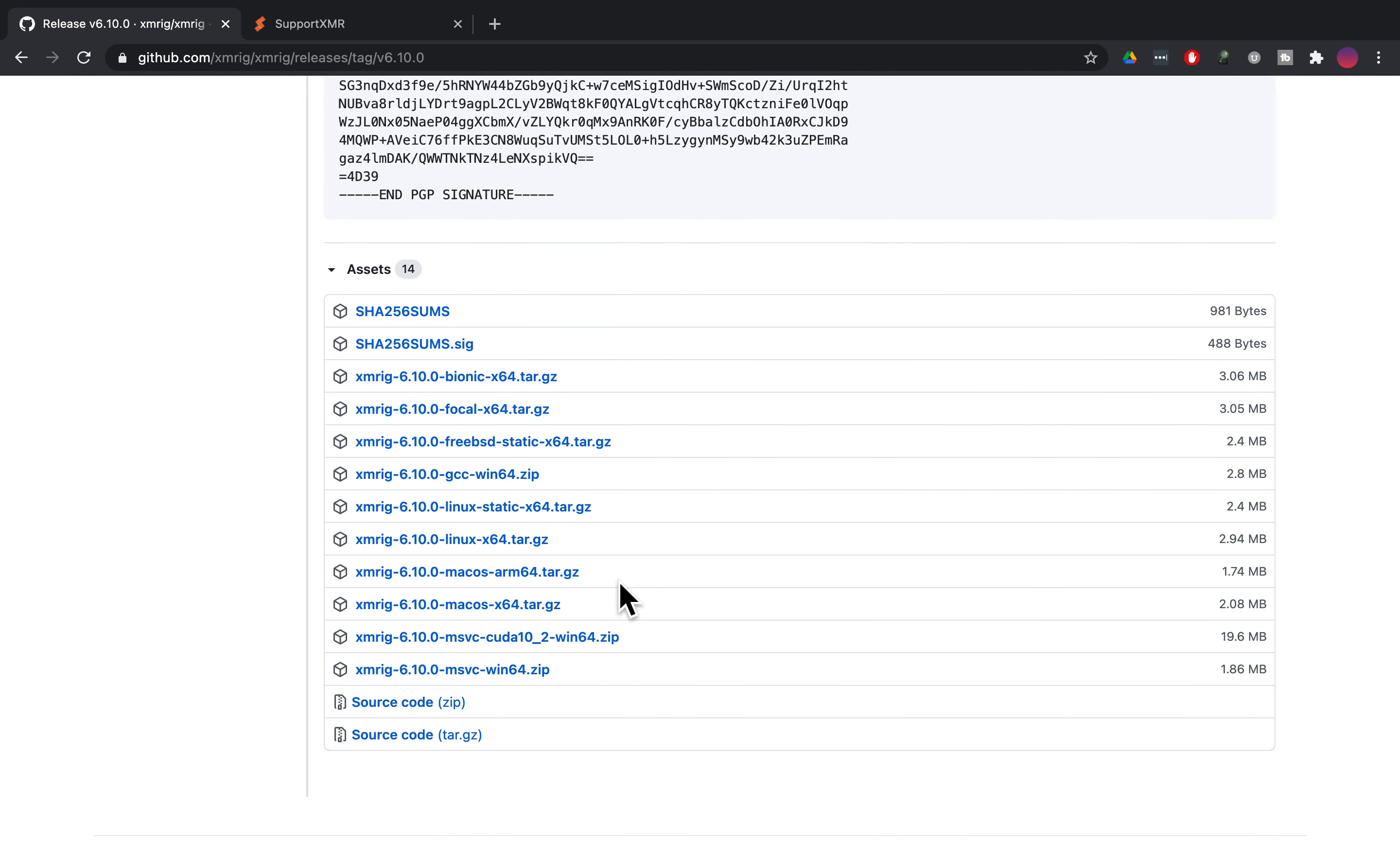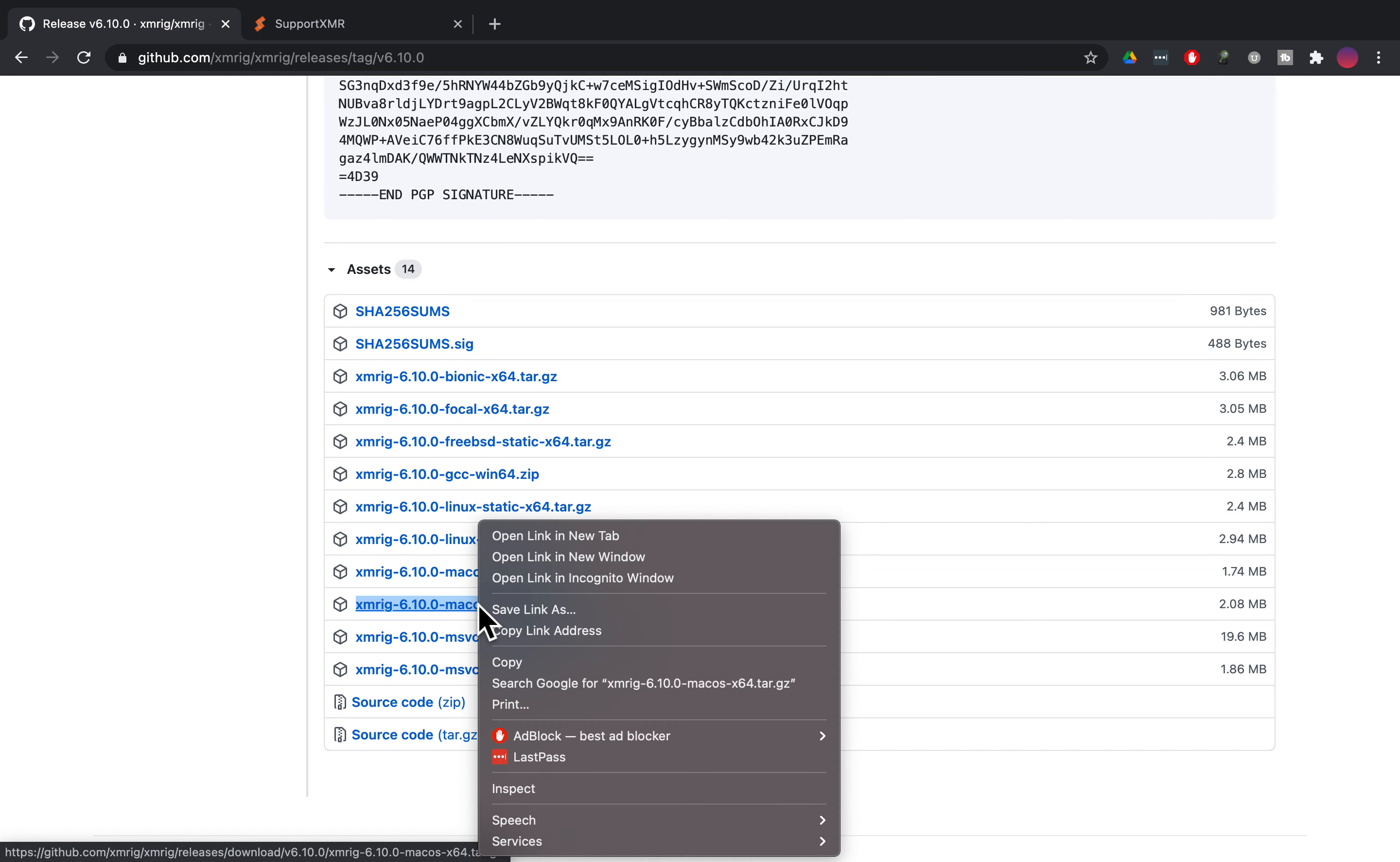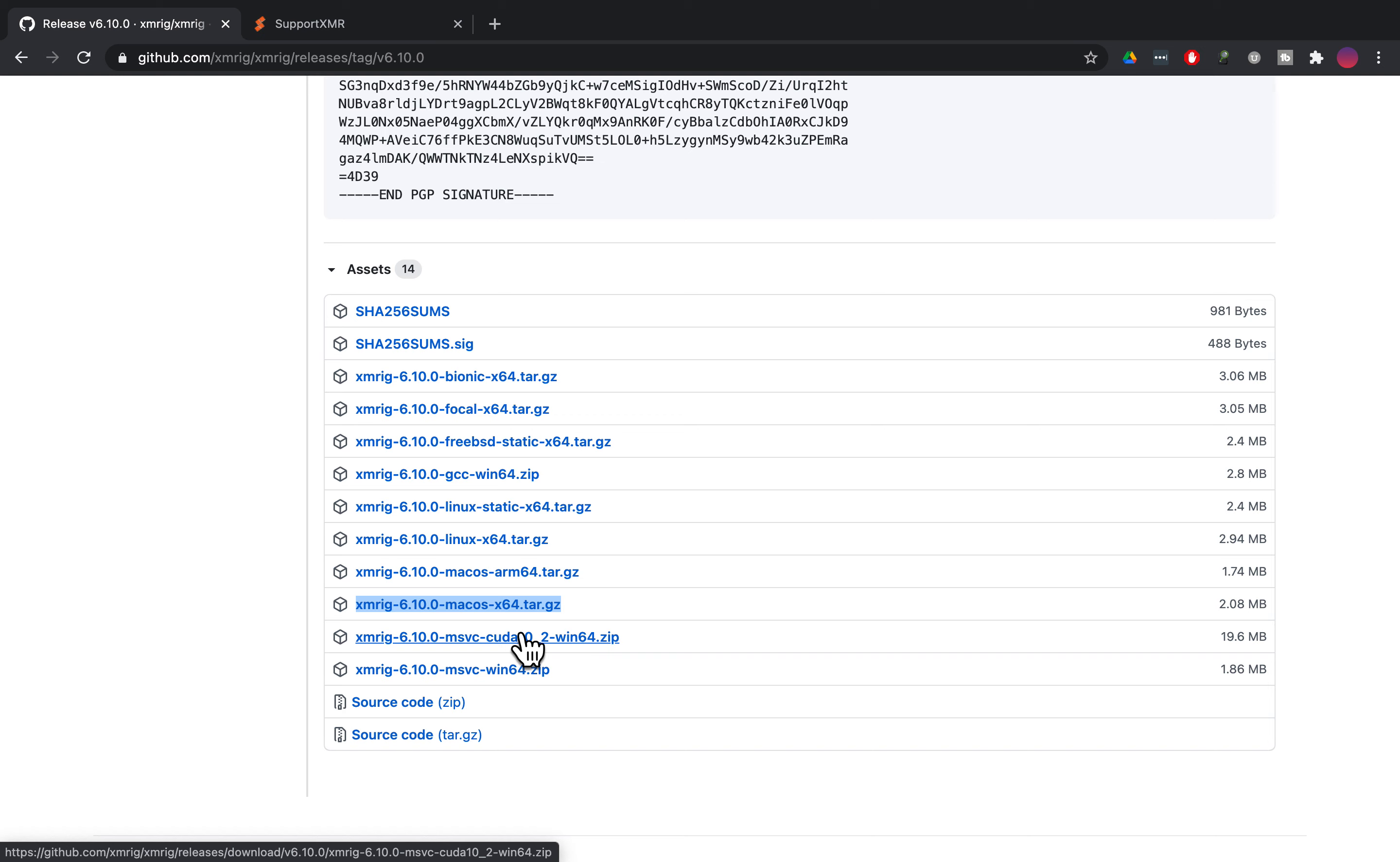I've got a Mac OS, an older machine, about a 2015-2016 model with an Intel i7 in it. It's still got a good chip and still has some life in this machine, but I wanted to mine in the background. So the way you do that is you right click on the file and copy link address.